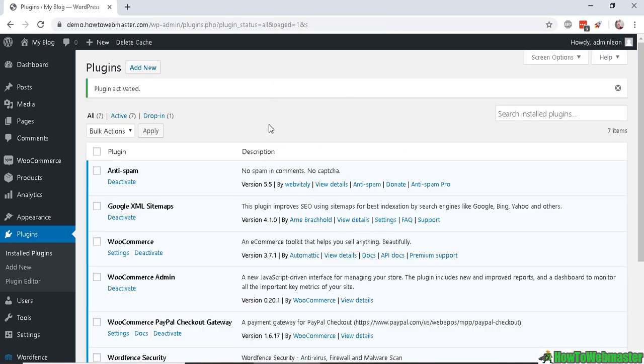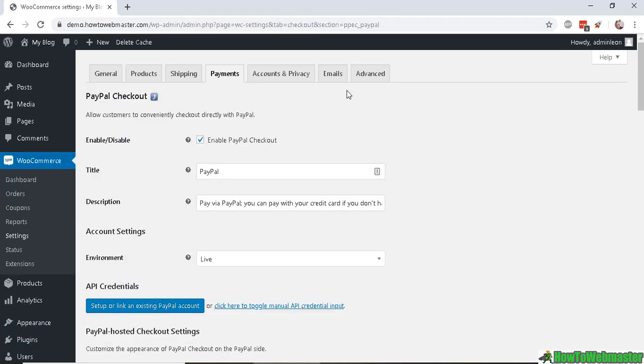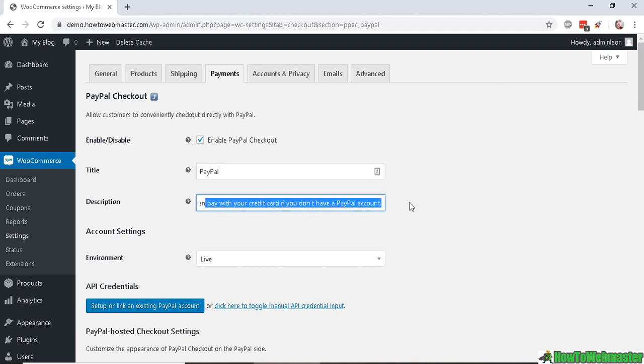Once it's activated, head over to the settings for the PayPal checkout gateway right here. It's already prefilled with these default settings. It's already enabled. The title is PayPal, so this is what the customer sees when they check out.